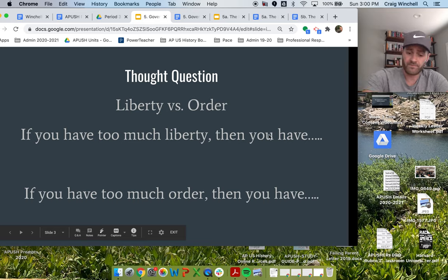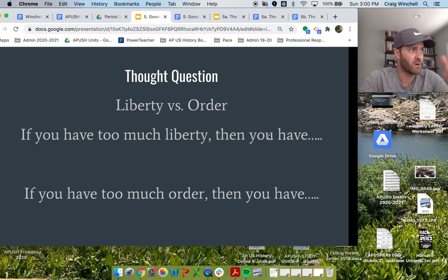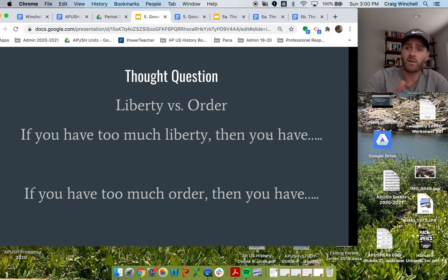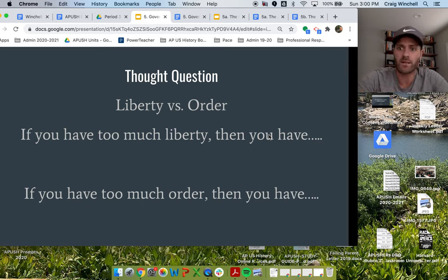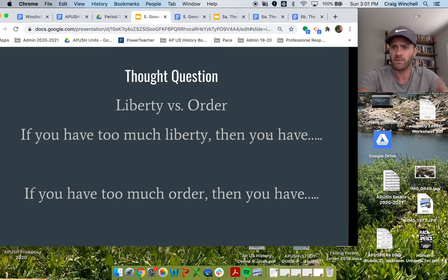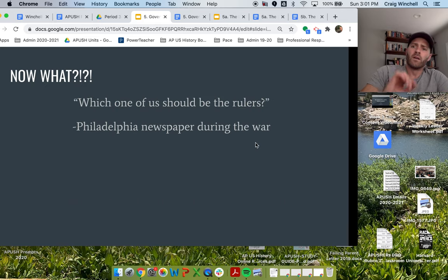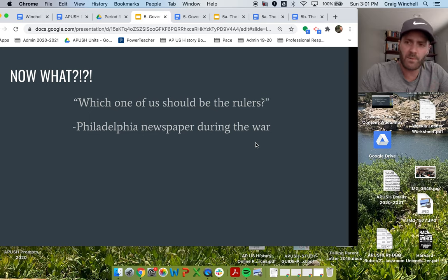Think about when we break up with somebody — like, I broke up with that person because of X, Y, and Z, so what you look for in your next boyfriend or girlfriend is the actual opposite. But maybe in reality what you need to find is something in the middle. That's how we begin this question of liberty versus order.